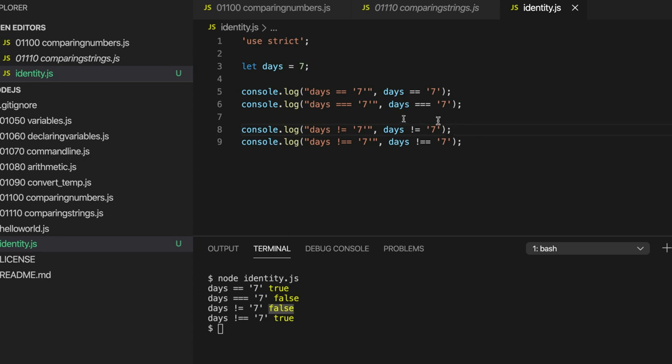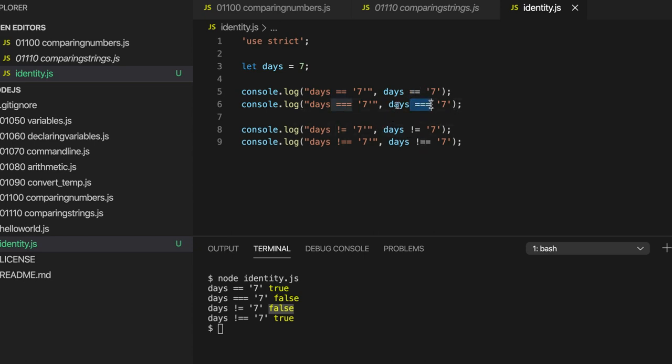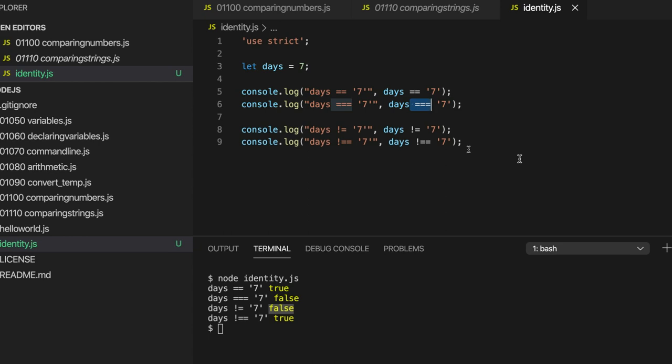I think now use the identity test operator with three equal signs wherever possible, and generally avoid using the equals equals or, for that matter, the not equal. I prefer the version with more equal signs because it's a stricter test and it doesn't do unnecessary conversions. And these conversions, you might sometimes find it a bit hard to even predict what they're going to do. It's letting the language get out of your control a little bit. It's better to use something stricter so that you're sure of what's actually going on wherever possible.